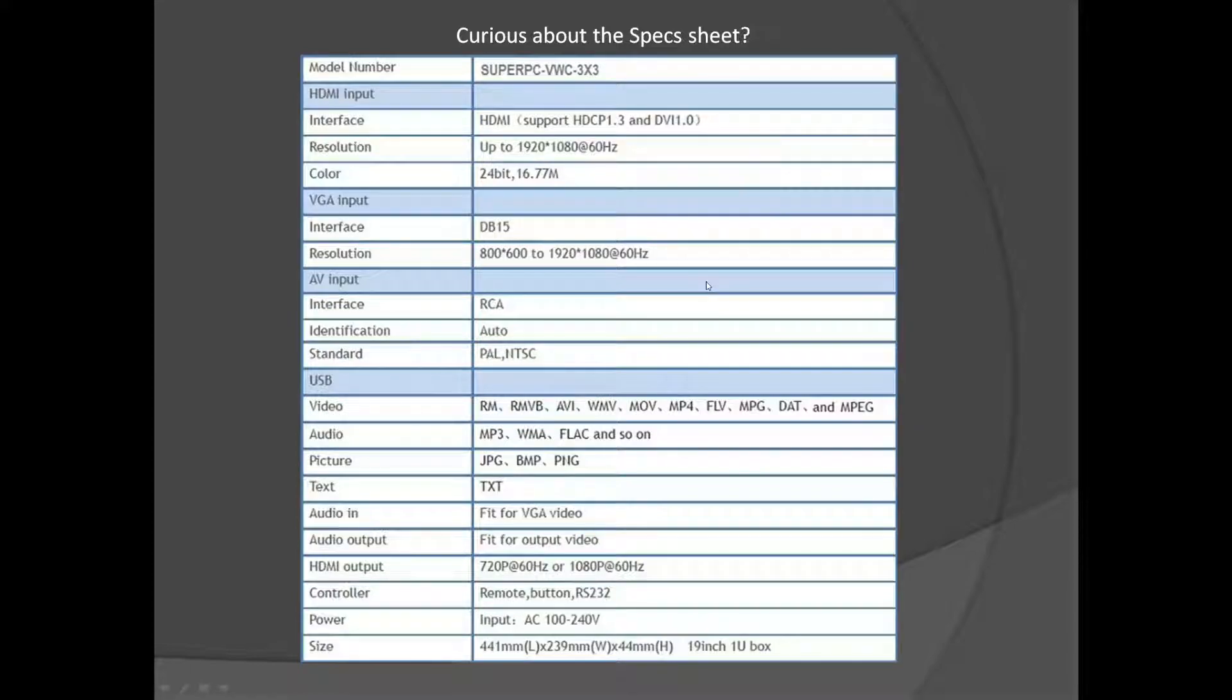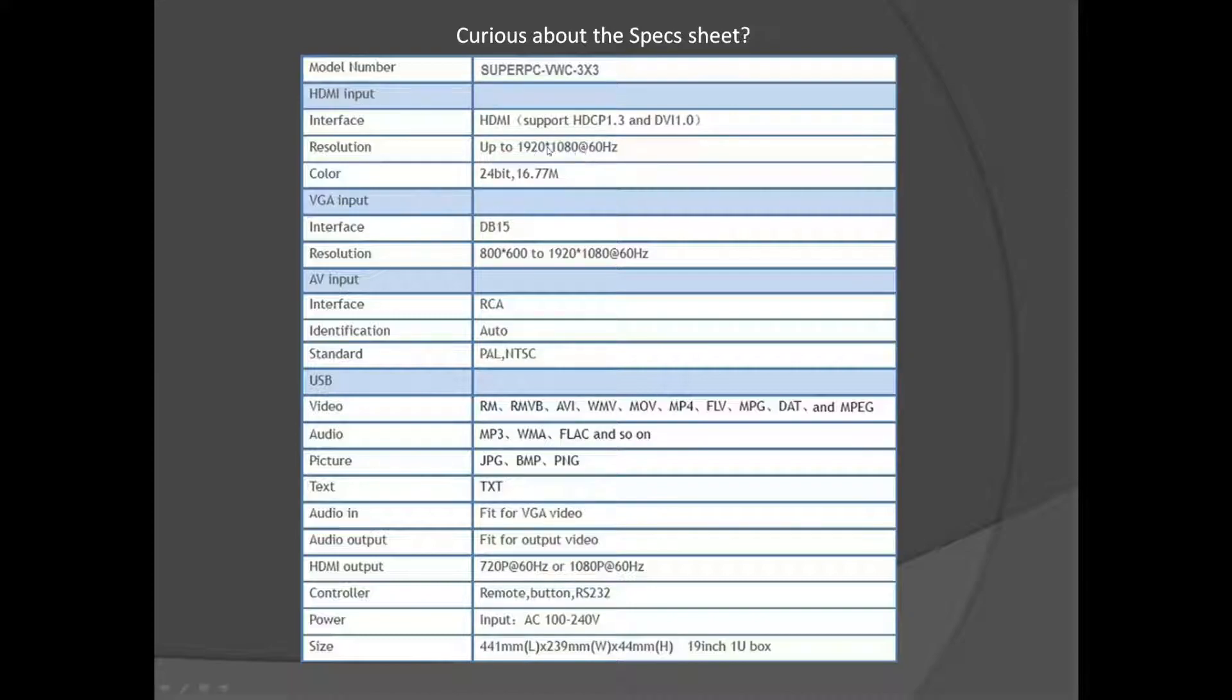Let's go over the spec sheet a little bit here. As far as the input resolution, the max resolution you can input would be through HDMI. That's going to be 1080p at 60 hertz. As far as the output, the output is the same.